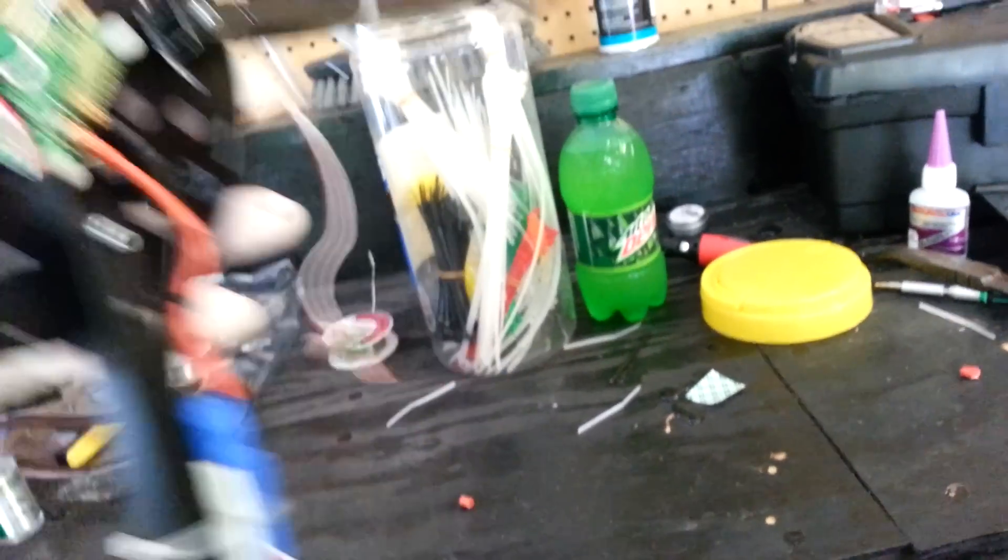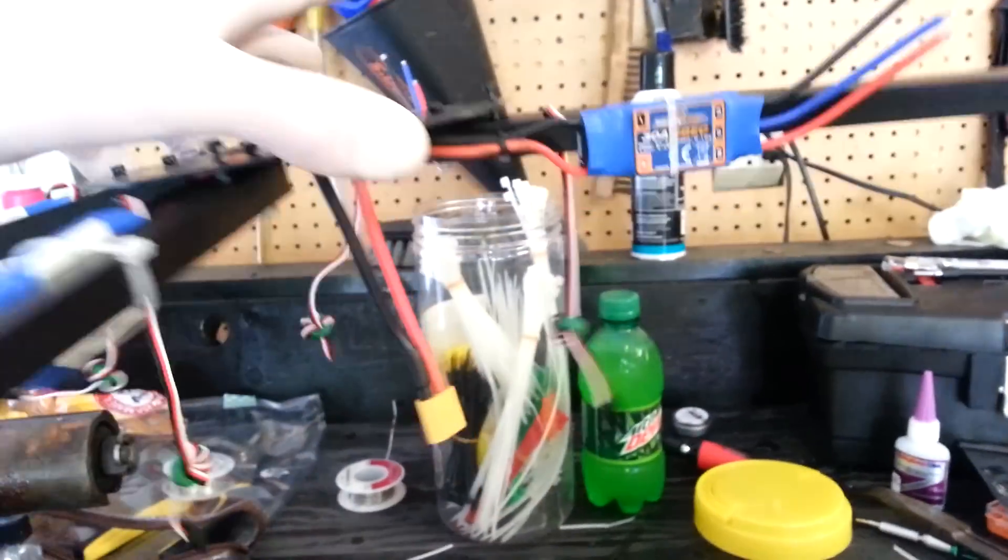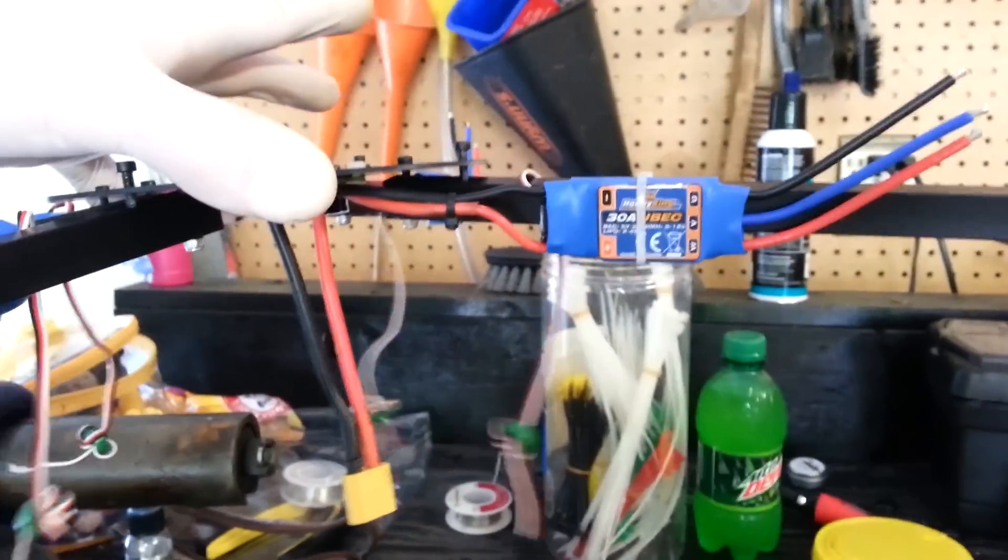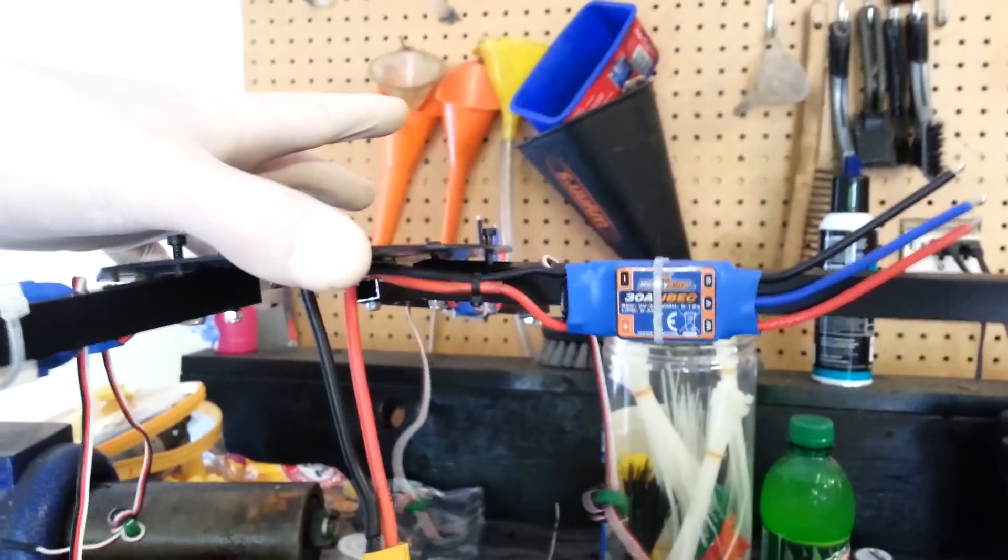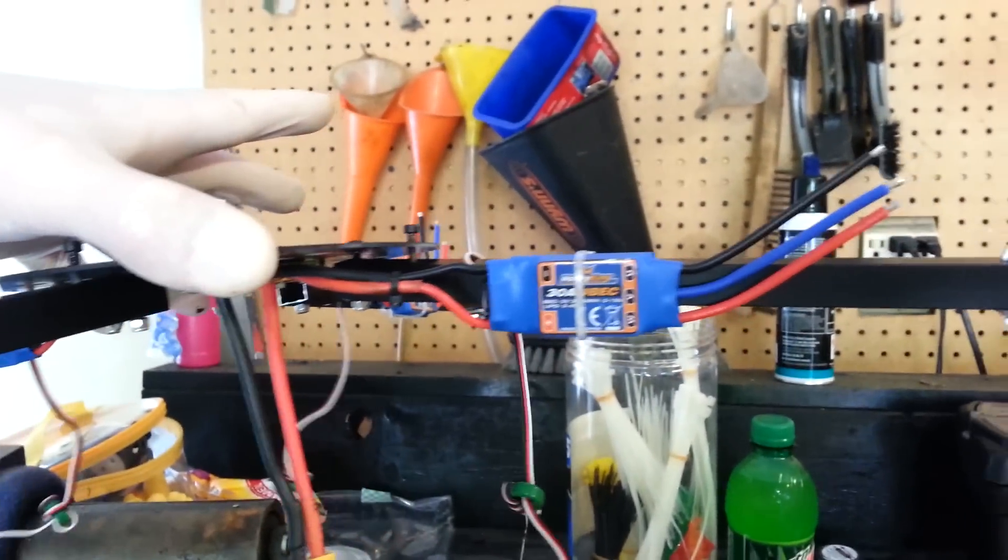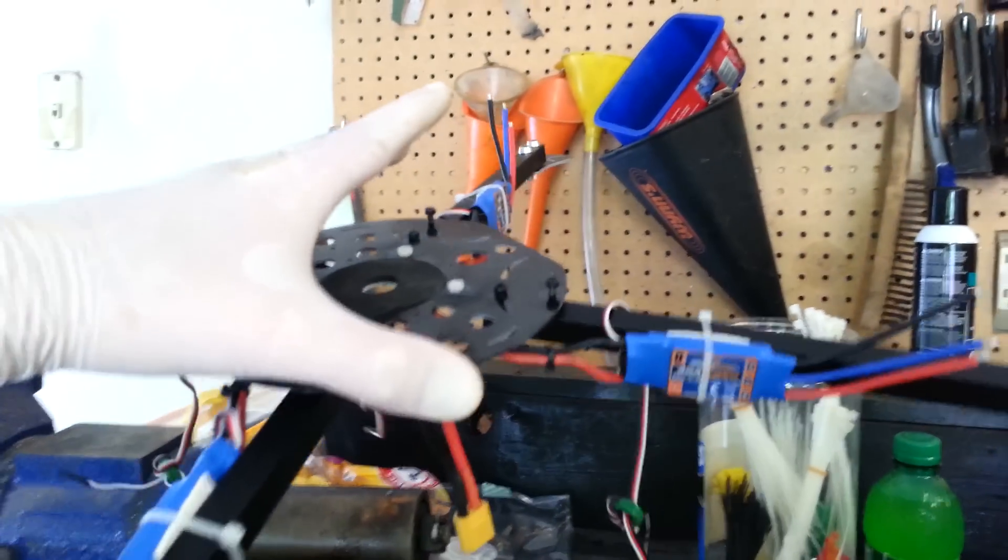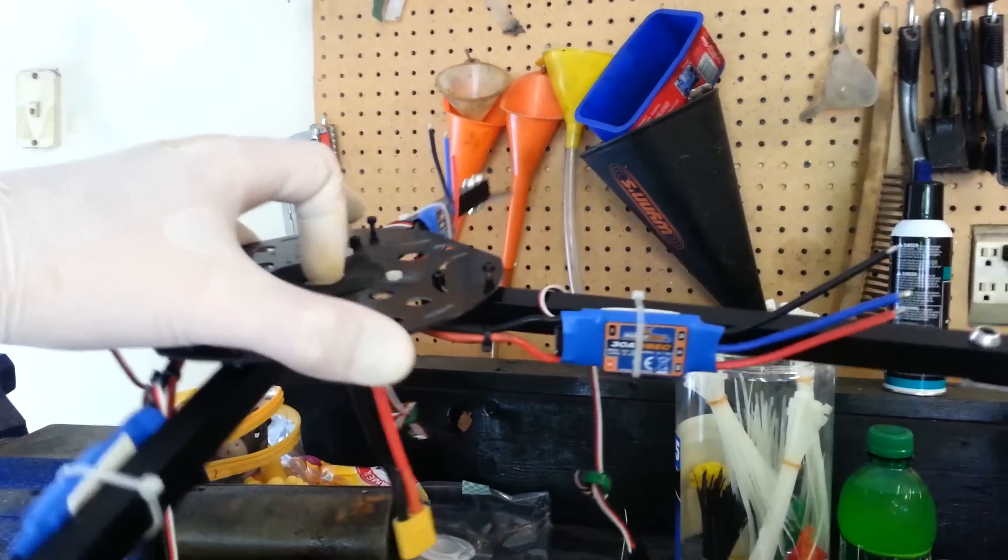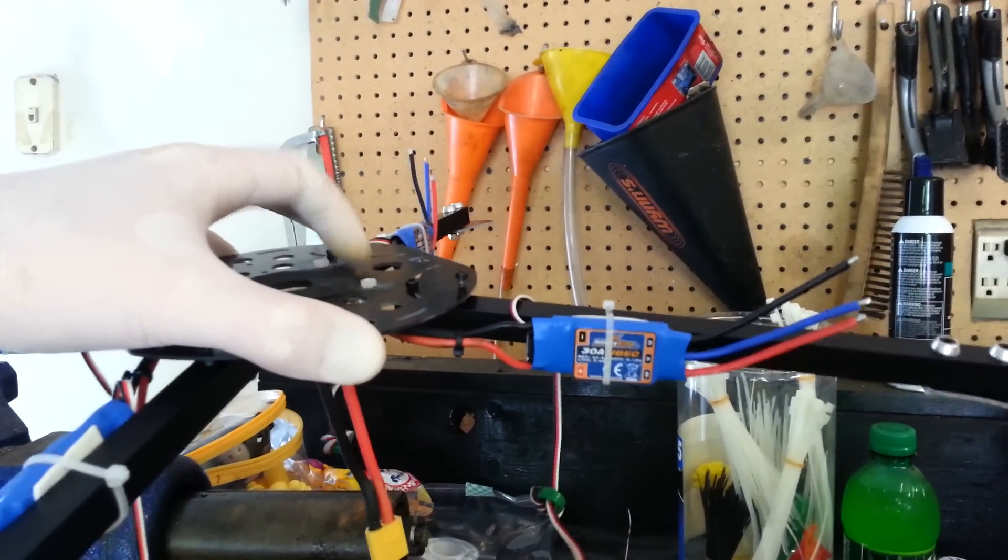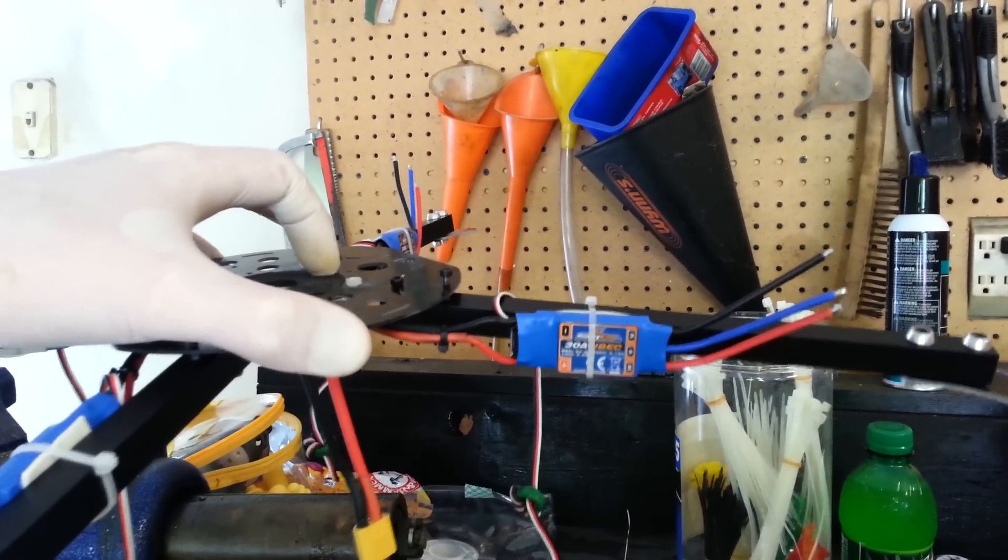This is going to be the top plate, so it'll be like this and the bottom plate will go here. Then I'll secure the rest of these arms and everything, and then my KK2 will go right on top of here.